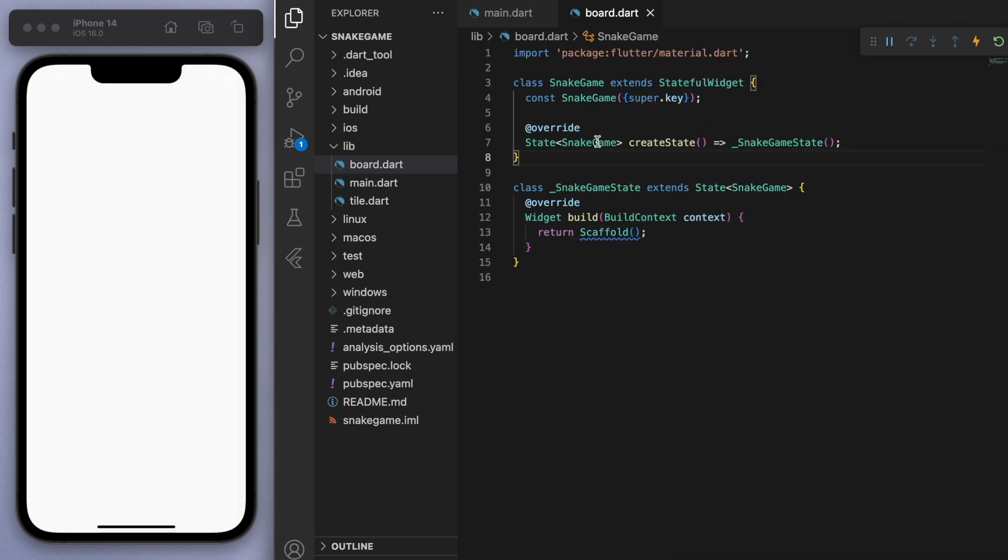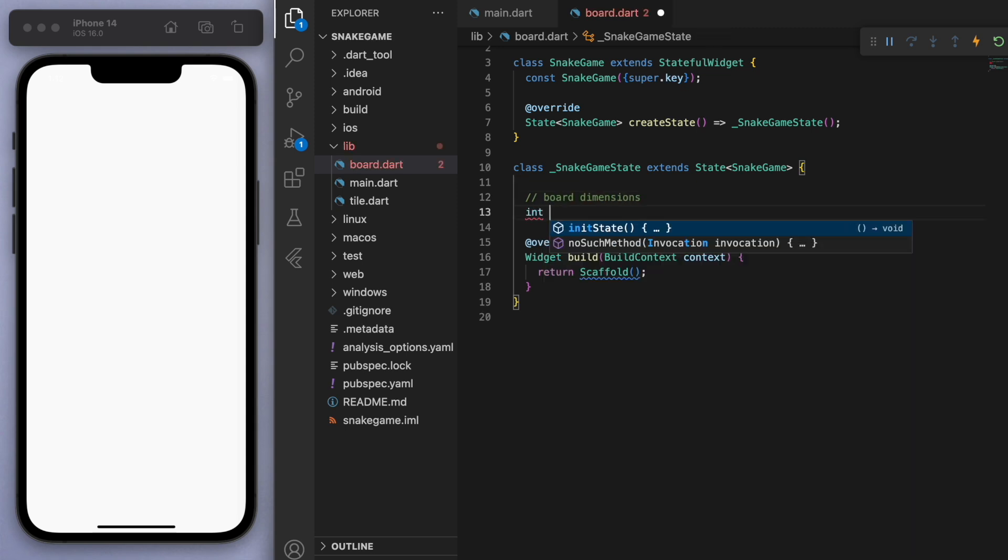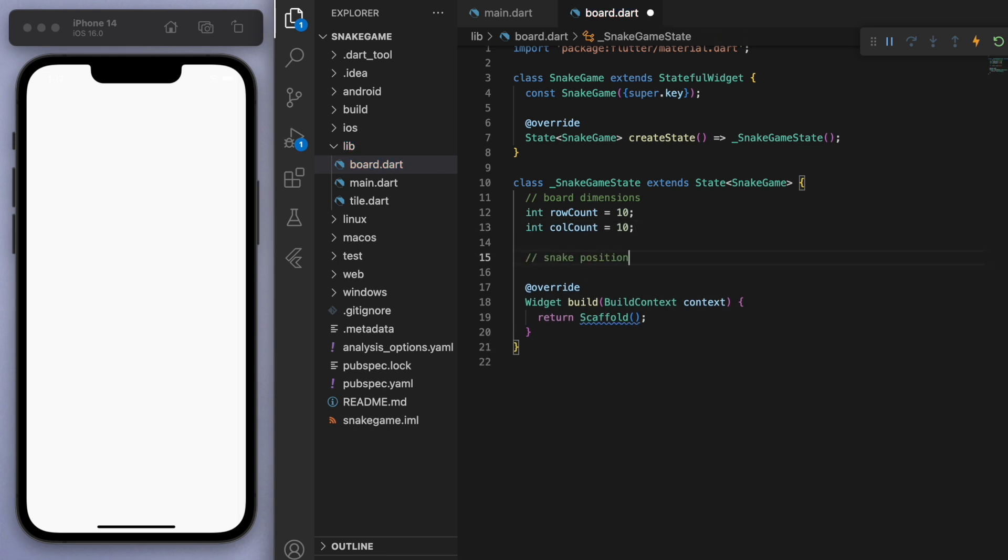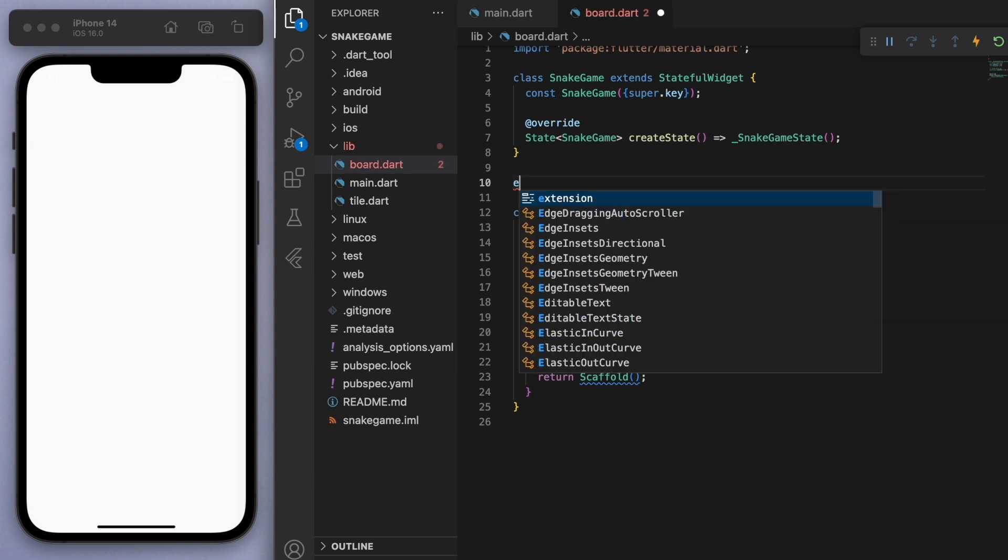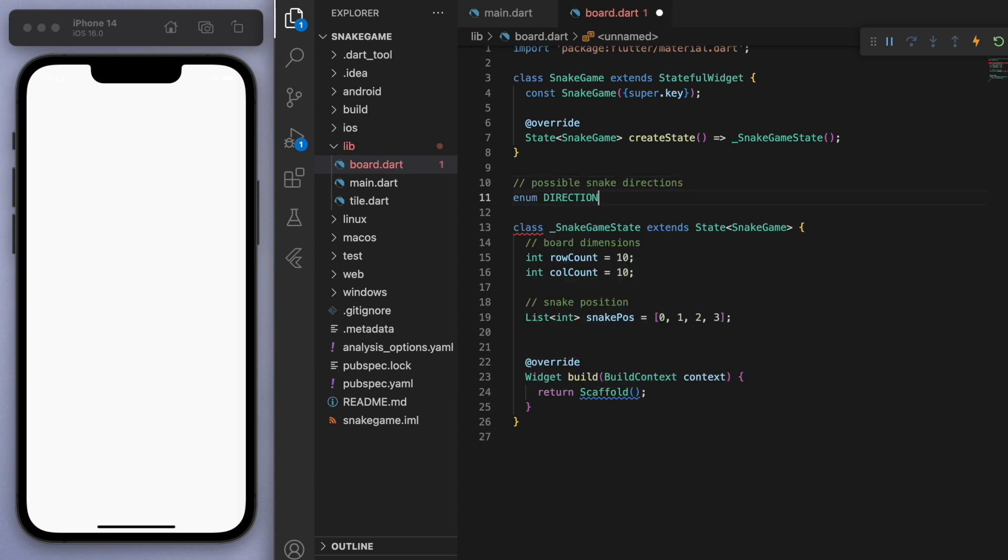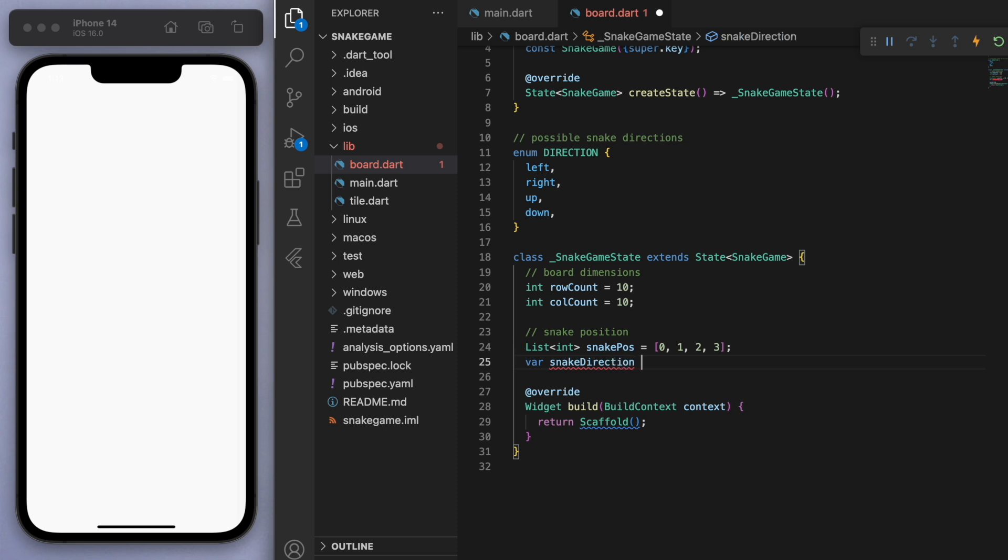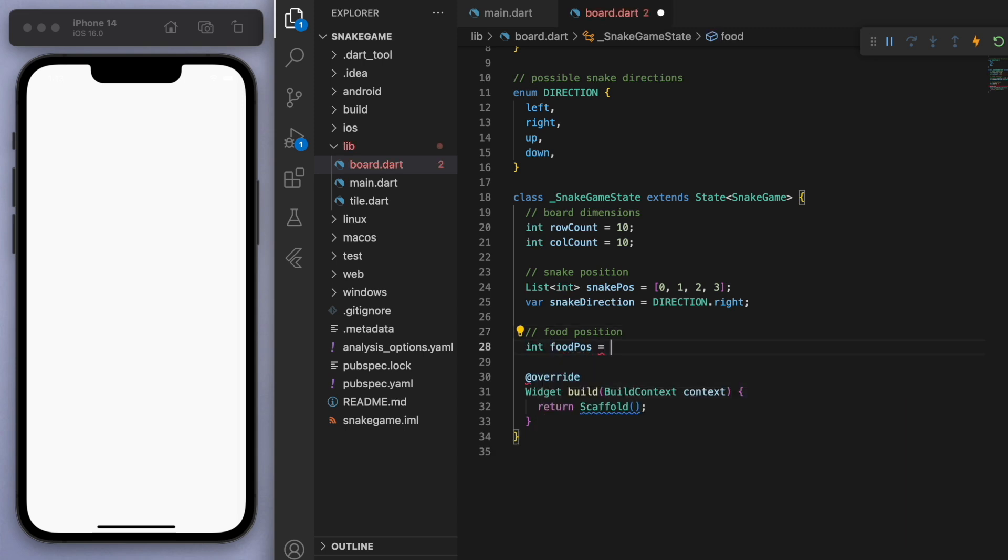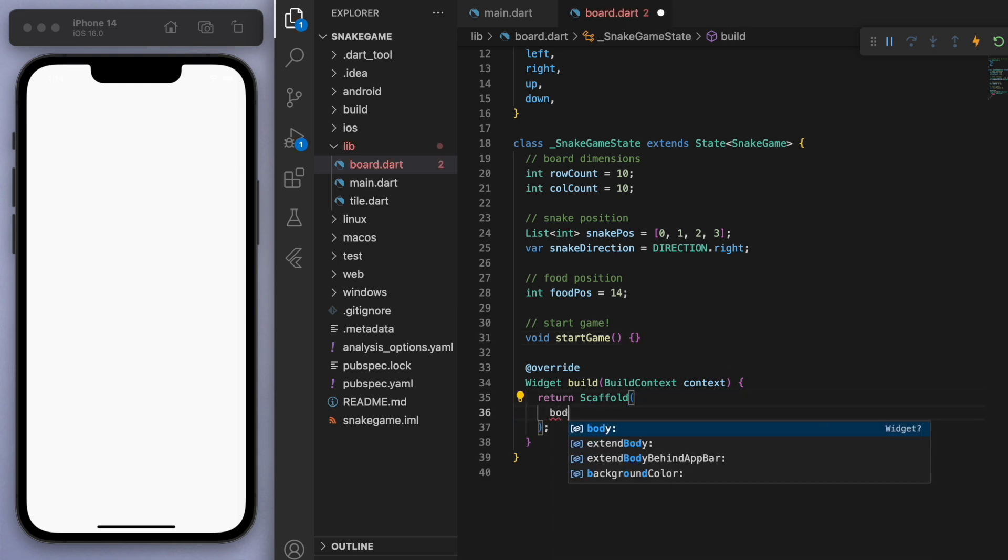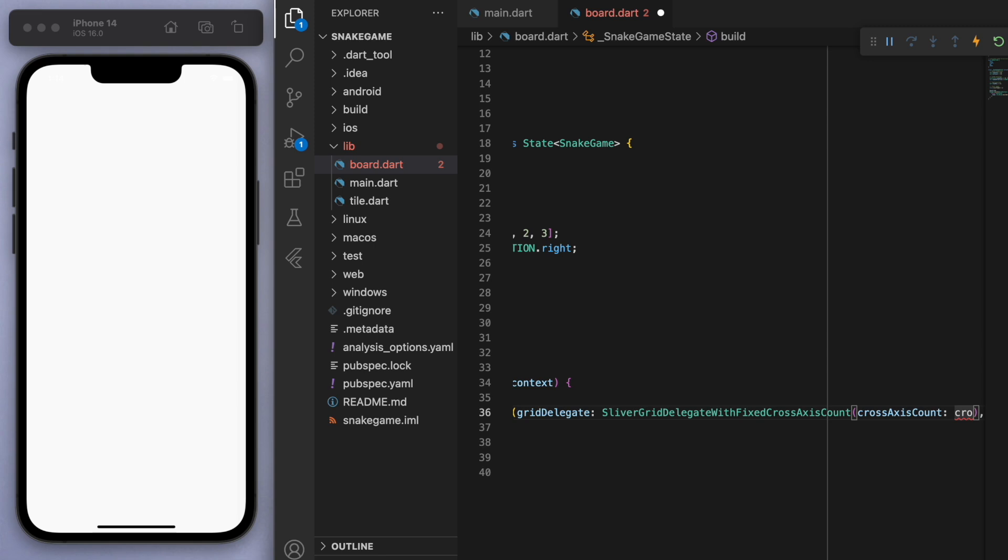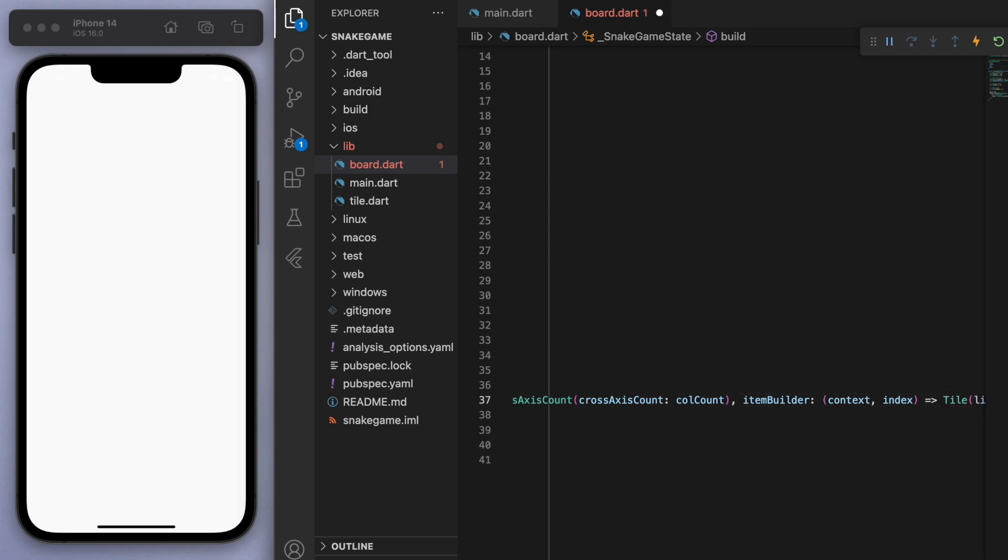Let's think about a snake game. We're going to need some board dimensions, like how many rows and how many columns. Let's just say like a 10 by 10 for now. And the snake position is going to be a list of integers. And also we have to account for some directions, so the possible snake directions. If we just create an enum at the top it's going to be left, right, up, down. And so at the beginning let's just set it to be right. And the other thing is we probably need a food position. And then we have to have some sort of start game method.